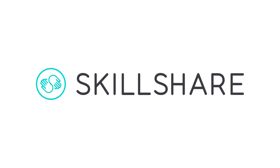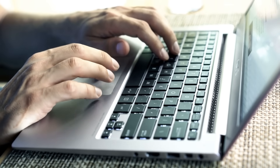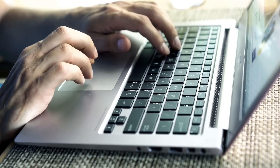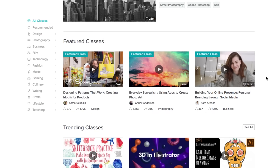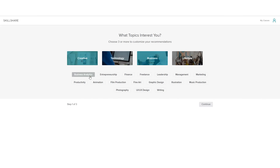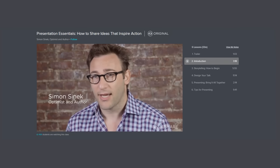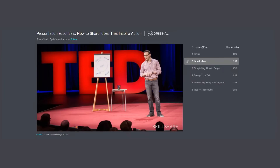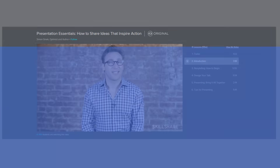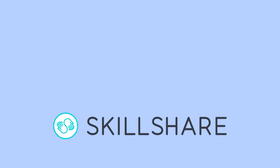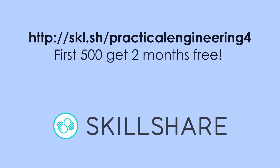Thanks to Skillshare for sponsoring this video. Practical Engineering is about to cross the million subscriber mark. I'm constantly trying to learn new skills and improve the quality of these videos, and one of the ways I do this is through Skillshare — an online learning community for creators with more than 25,000 classes in design, business, and more. Premium membership gives you unlimited access to high quality classes from experts. Click the link in the description to start learning; the first 500 people to sign up will get a two-month free trial. Thank you for watching, and let me know what you think.